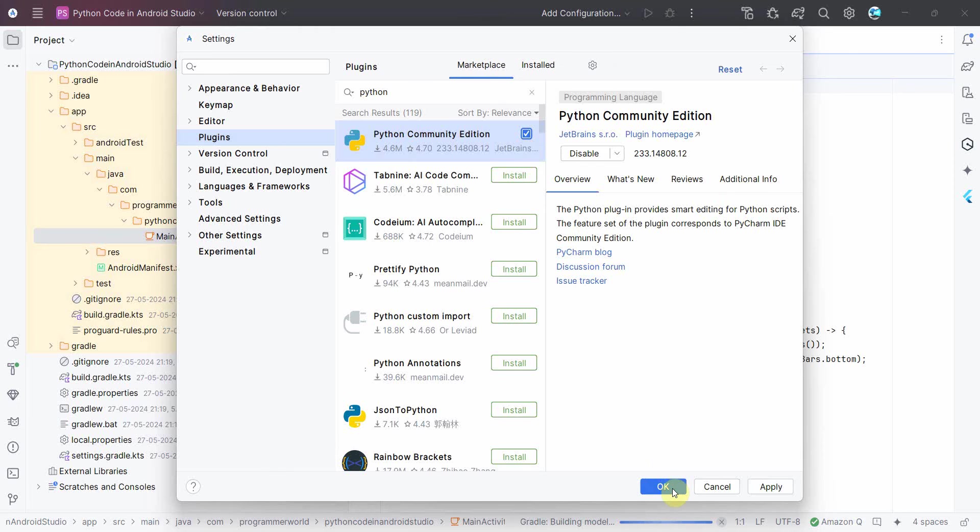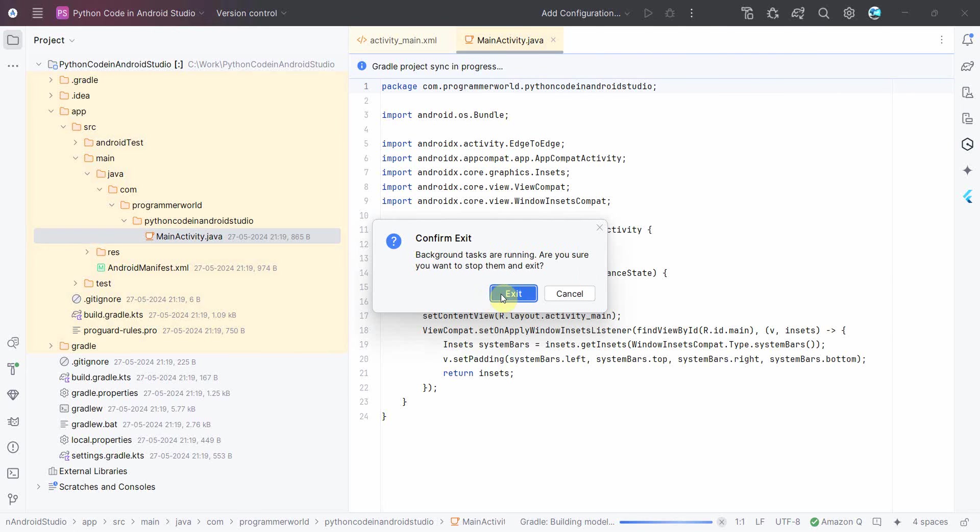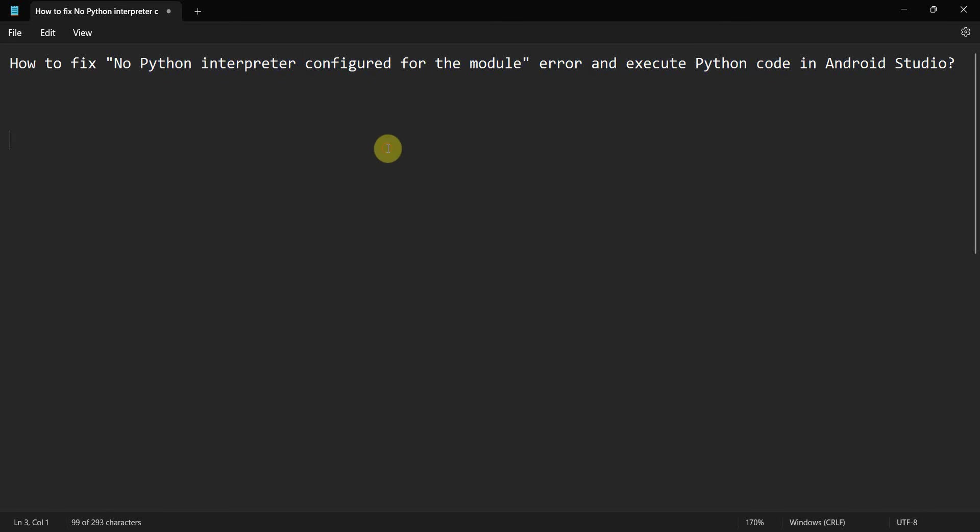So it's asking me to restart the Android Studio. Just click yes and it will restart the Android Studio with that particular plugin.